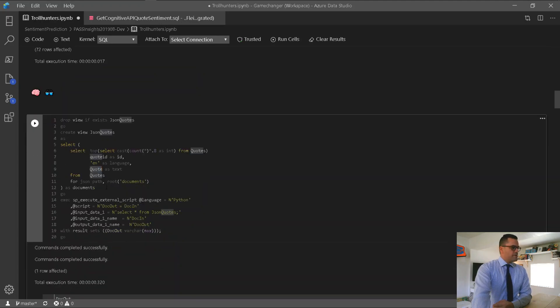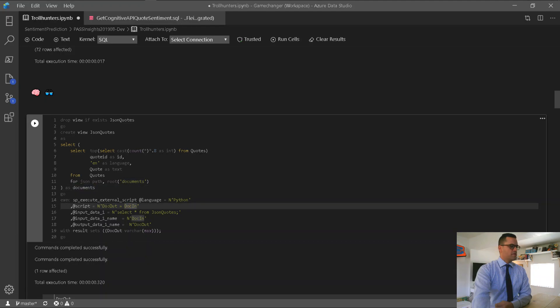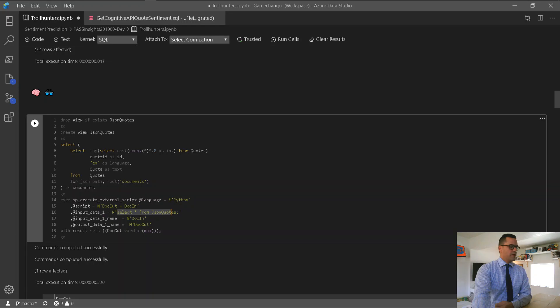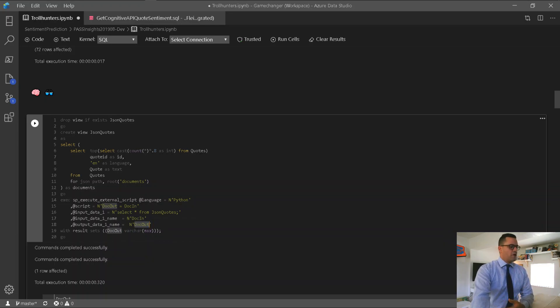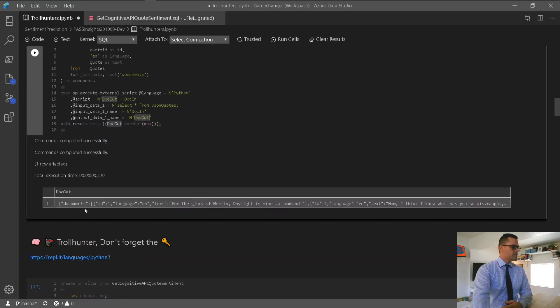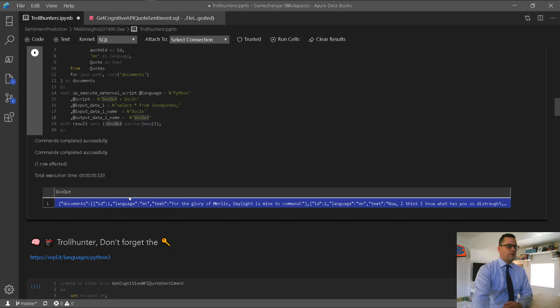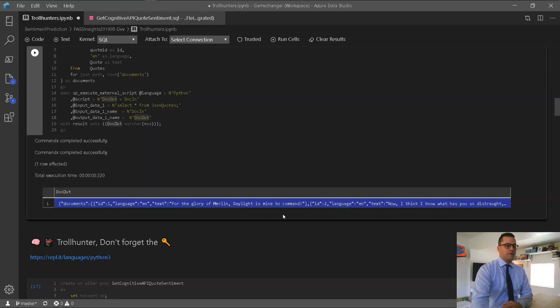Alright, to test that the view is working correctly, I'm going to run sp_execute_external_script with a very simple Python script here. It's just exchanging two variables as an input and an output. I'm using the input, the view that we just created, and then I'm passing the input variable doc in, and I'm passing back to SQL Server an output variable called doc out. So, this runs, and this is what we see here.